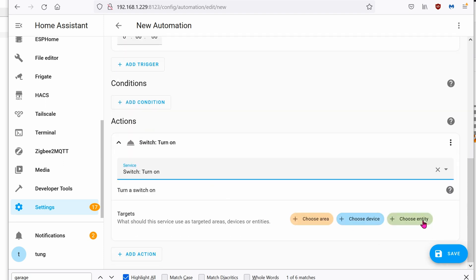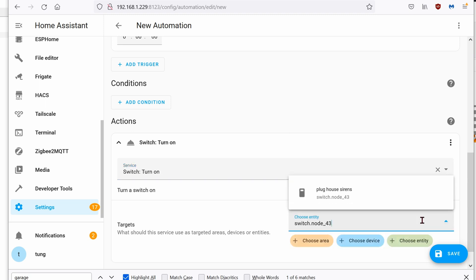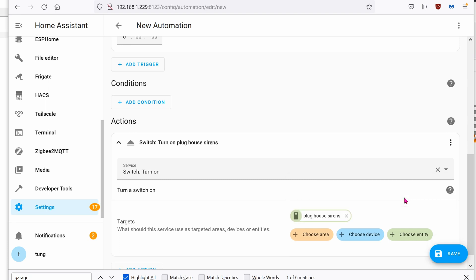Choose entity, which is the plug that we just made. I rename mine as Plug House Siren, as you saw before.